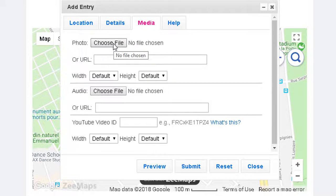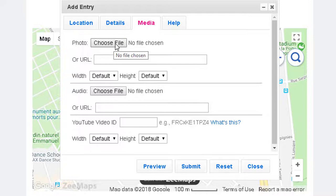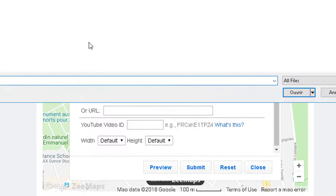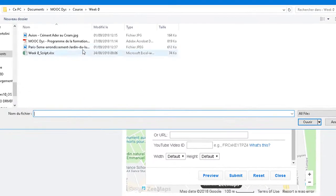Then go to media and post a picture of your favorite place in the city where you live. First, choose a file and open it.